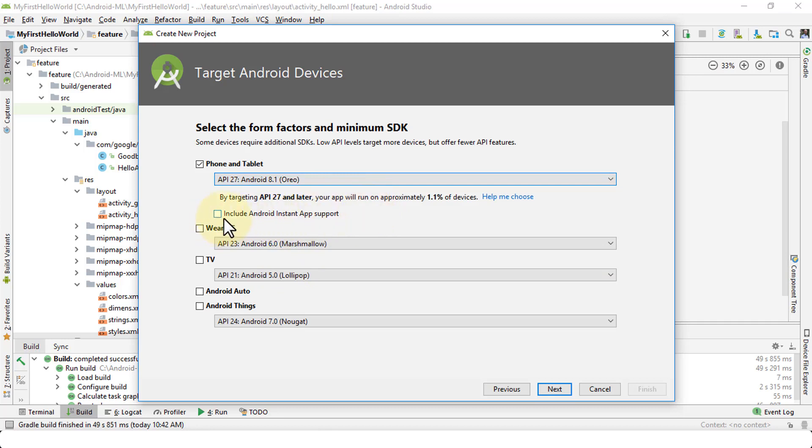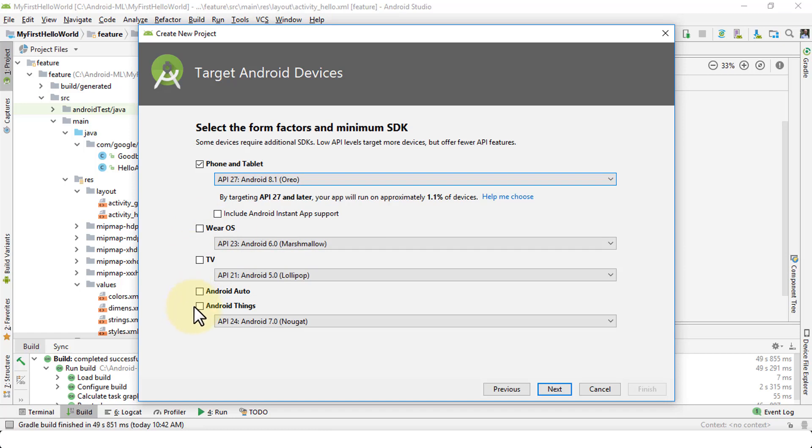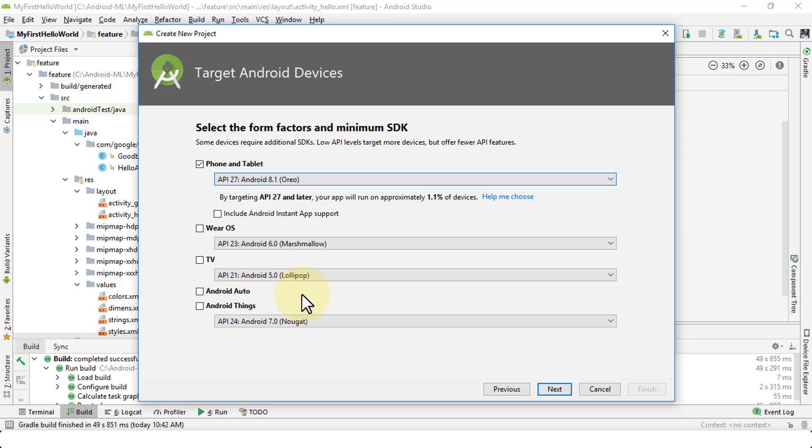You can also include Android instant app support. If not, we can always reconfigure it later. And the other four options were Wear OS, TV, Android Auto, and Android Things. If you check these boxes, the required dependencies or the SDKs for these type of development environment will also be installed. Which means it's going to take up more space and more time. But for right now, I'm just going to make sure that this checkbox for phone and tablet, because my app is going to run primarily on the Android phone or tablet using API 27, which is Android 8.1 Oreo.